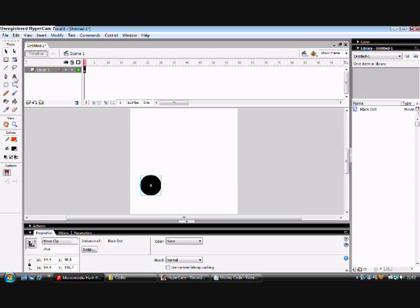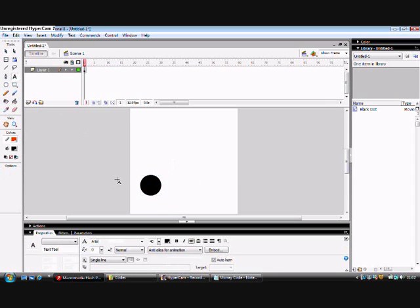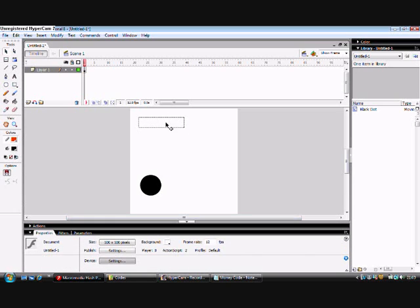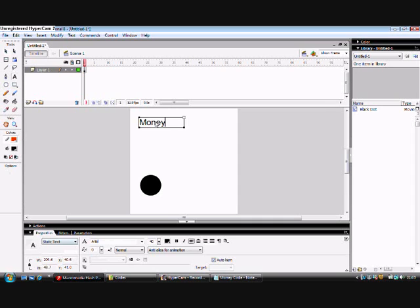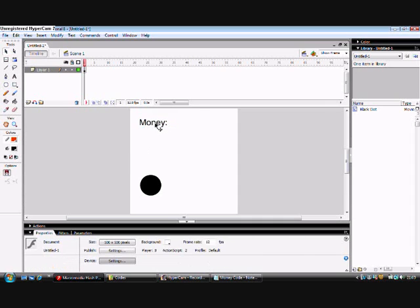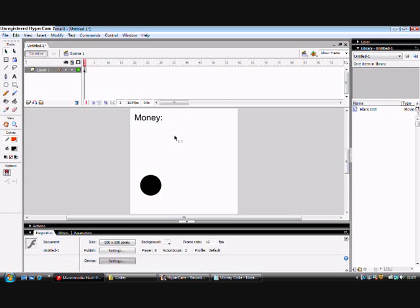So for this, we're obviously going to need to make the sign in the corner. Make sure this is static text. It doesn't have to say money but you could have score, whatever.